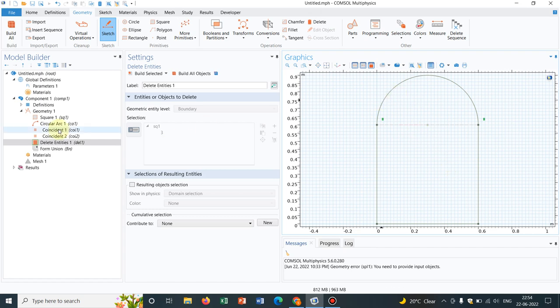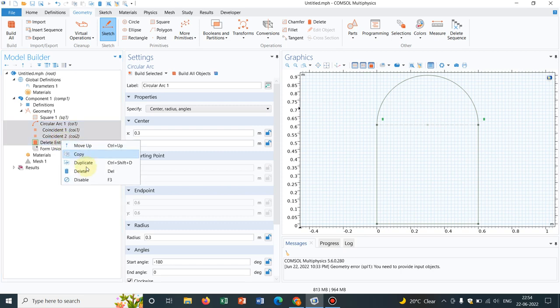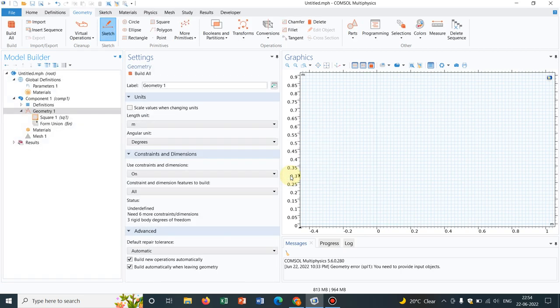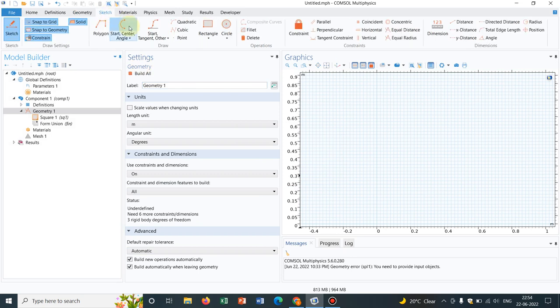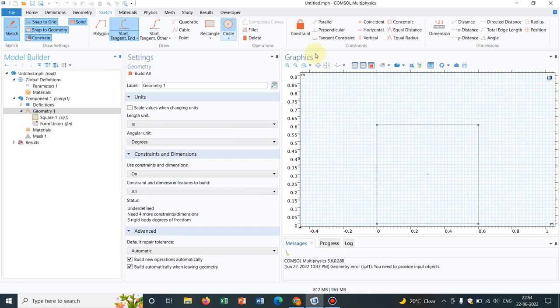Now let us again delete it and let us try to play around with the other options. Because in the arc itself, you have multiple sub options. So now let us work with start, tangent and end.